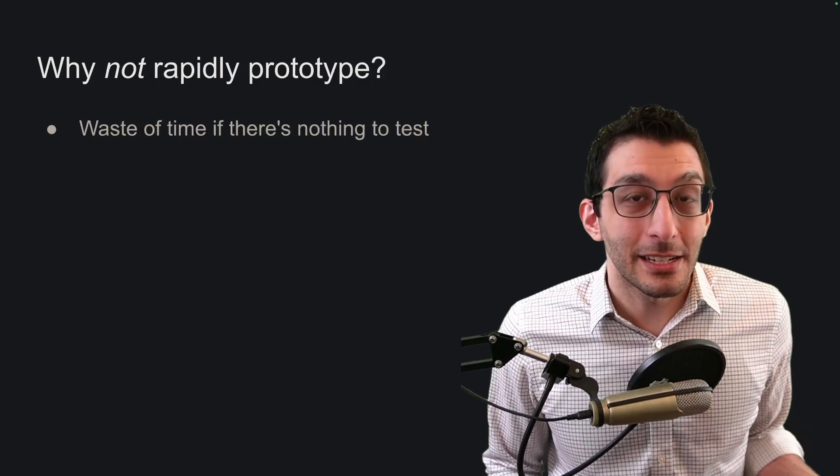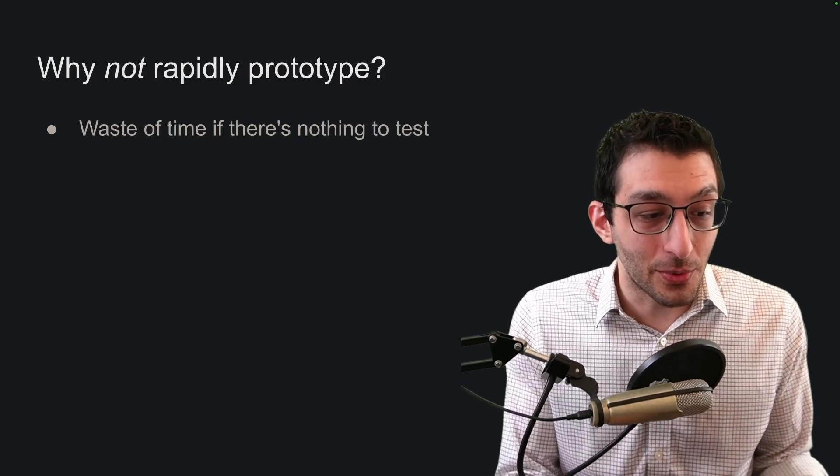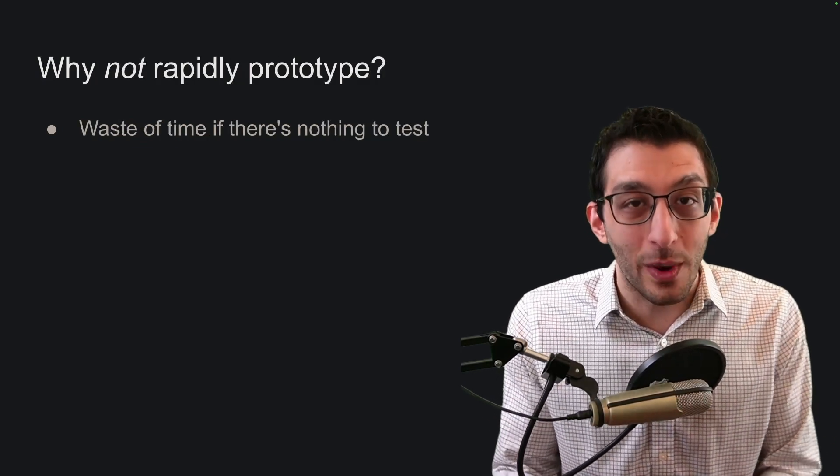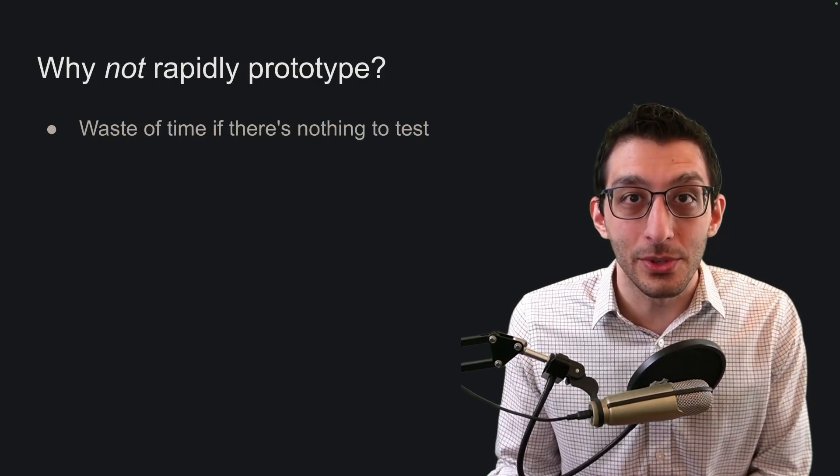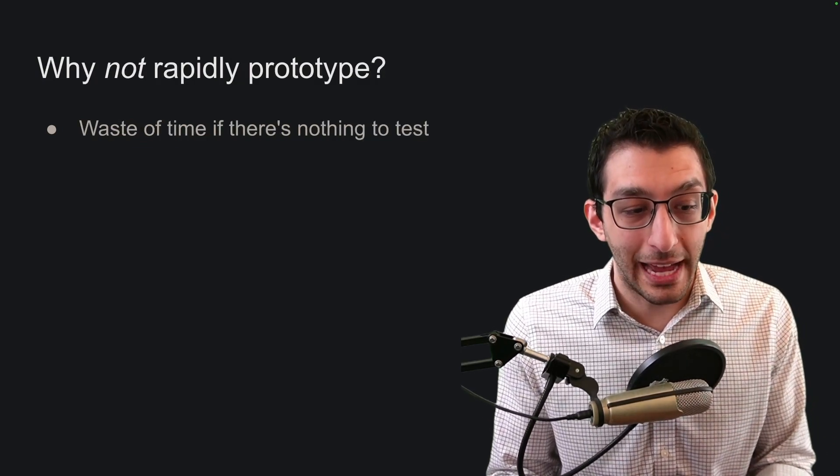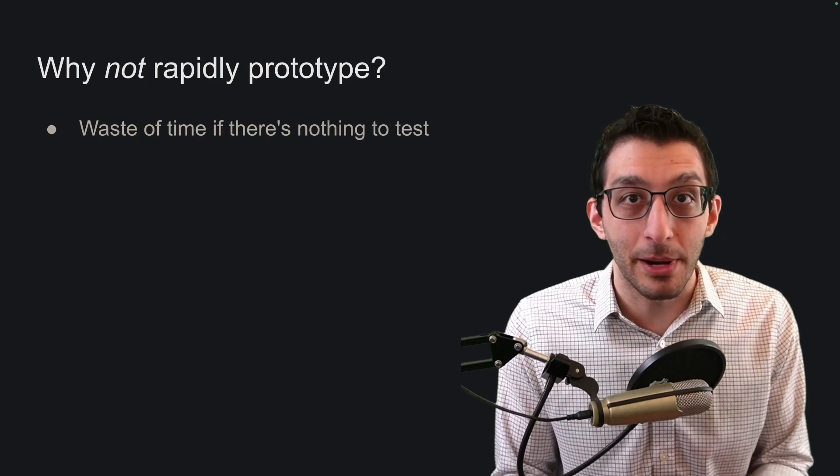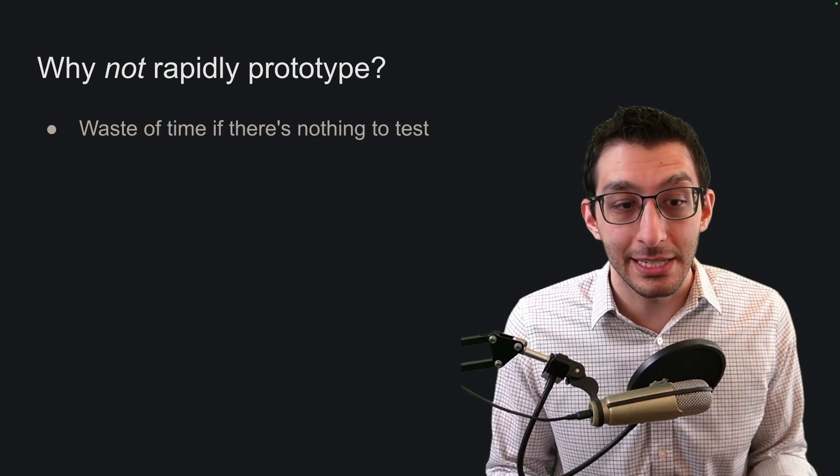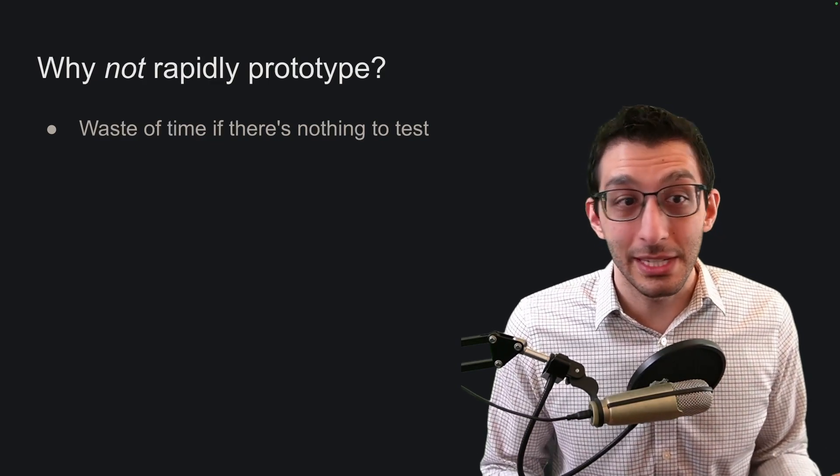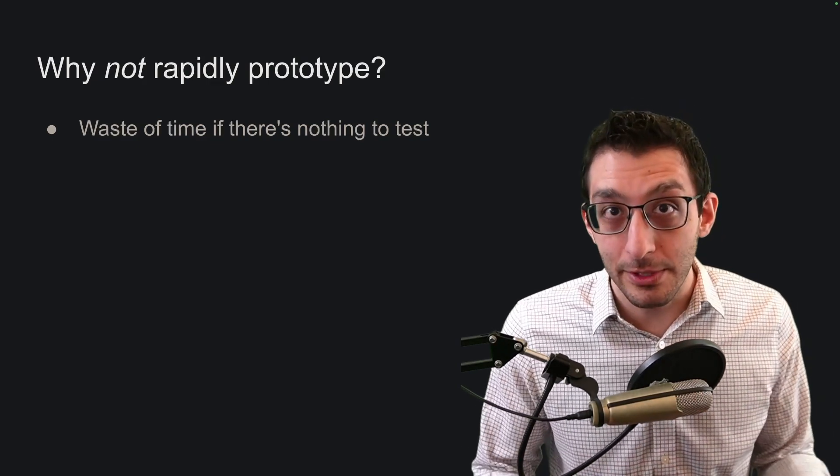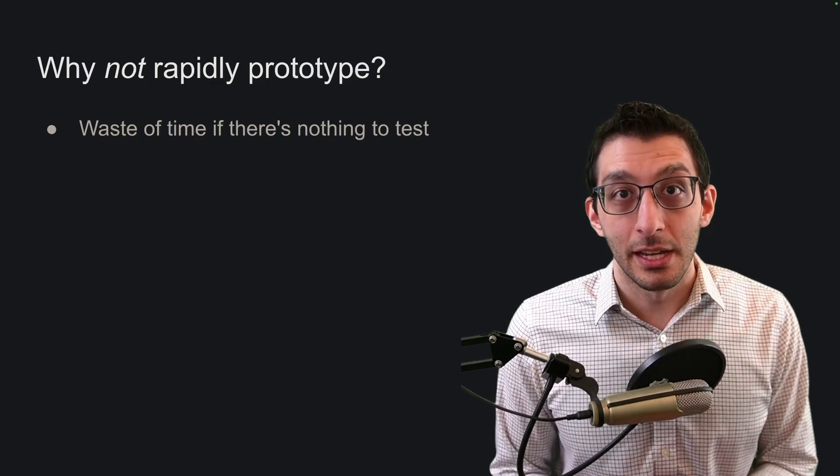If you have to second guess every assumption you make, you'll probably not make any progress. So if you're reasonably certain about how to proceed, you should probably just proceed.